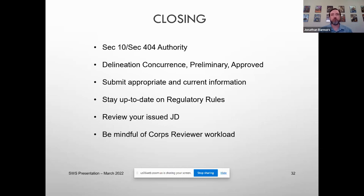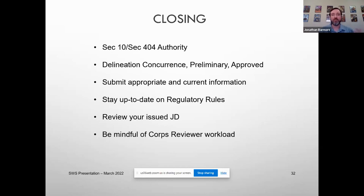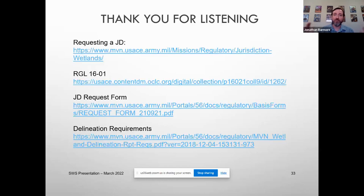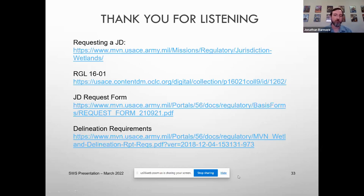In closing: we talked about Section 10 and Section 404 authority. You can get a delineation concurrence, a preliminary JD, or an approved JD — each of those have different pros and cons. Please submit the appropriate and current information. Stay up to date on those regulatory rules, contacting your Corps reviewer if you have questions. When you get your JD, review it. Make sure it's correct — we're all human and we all make mistakes. If something's wrong, contact your Corps reviewer immediately. Also, just be mindful of your Corps reviewer's workload. Some of us have wild workloads and some things slip through the cracks. Keep in contact with us, ask us questions, and understand that sometimes these processes take a little bit of time. Thank you all for listening. Here are some links for requesting a JD through the New Orleans district, explaining what RGL 16-01 is, our official JD request form, and our delineation requirements document.